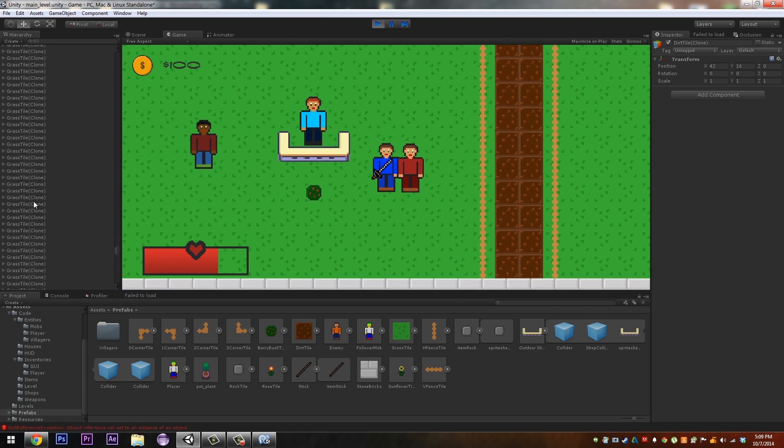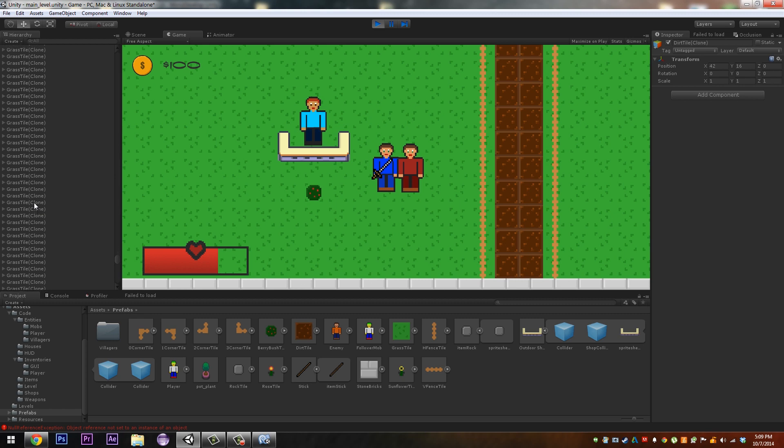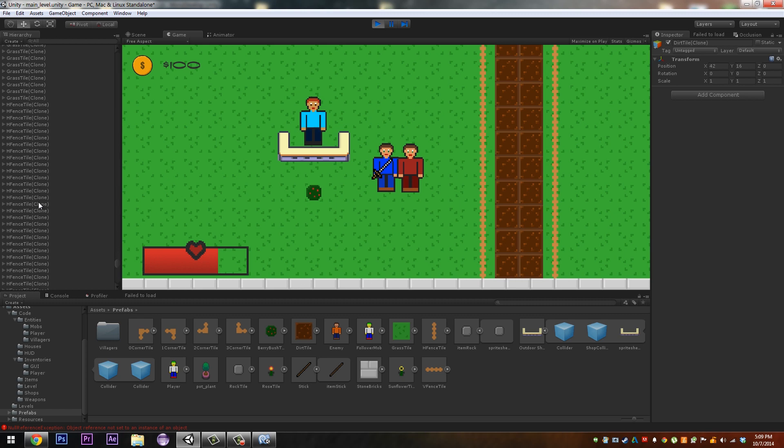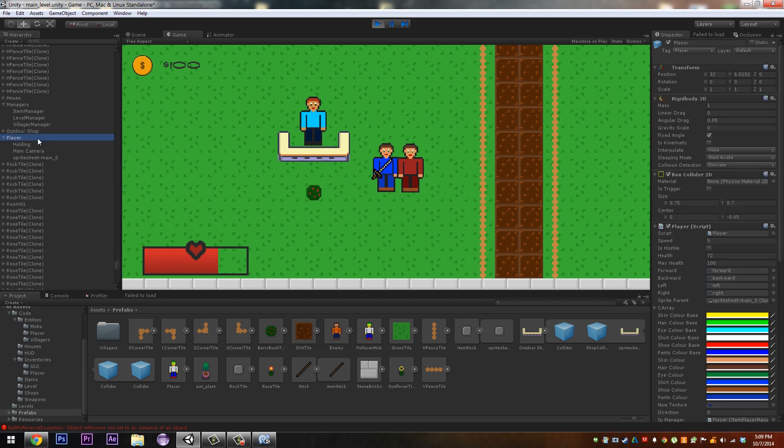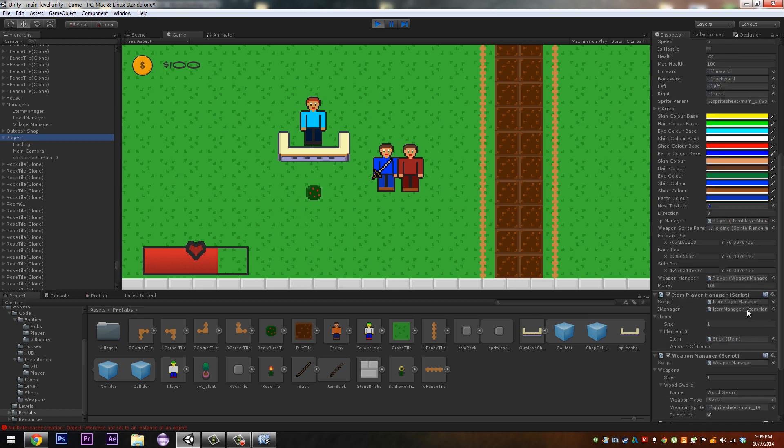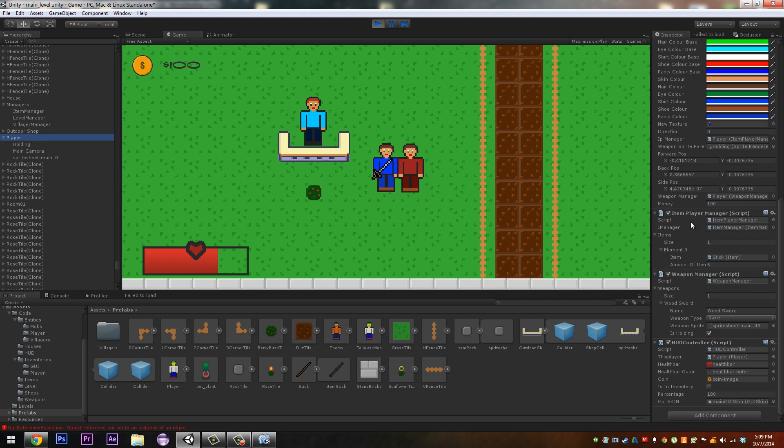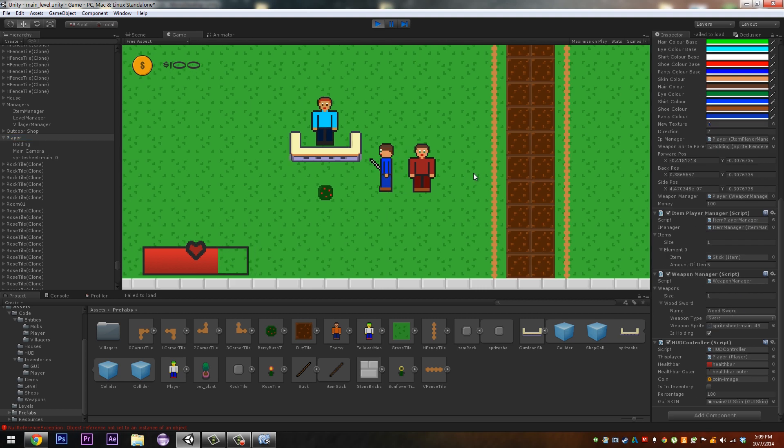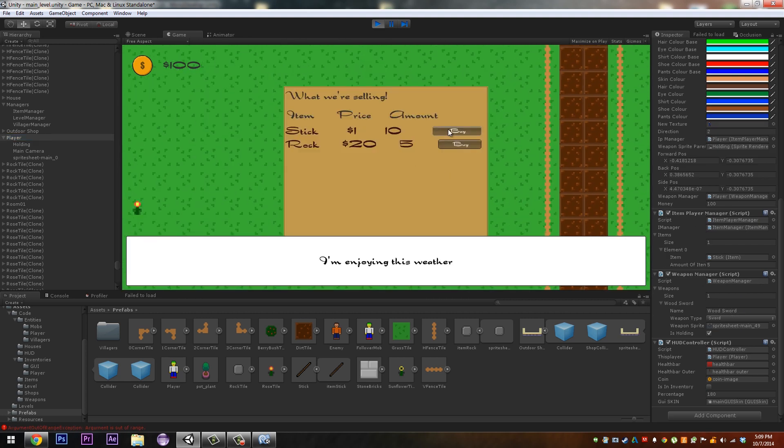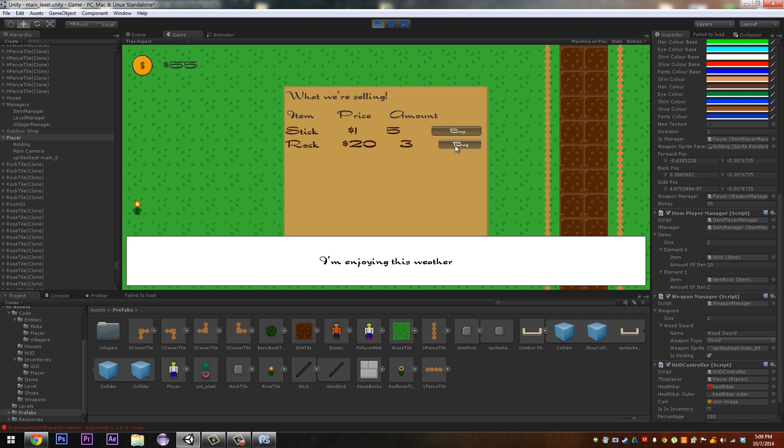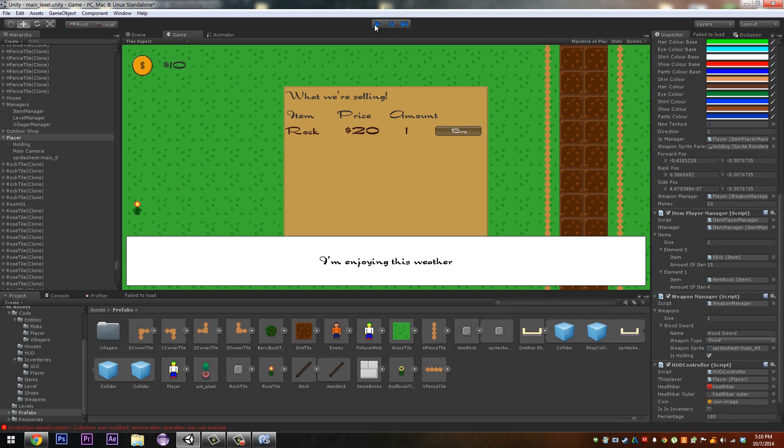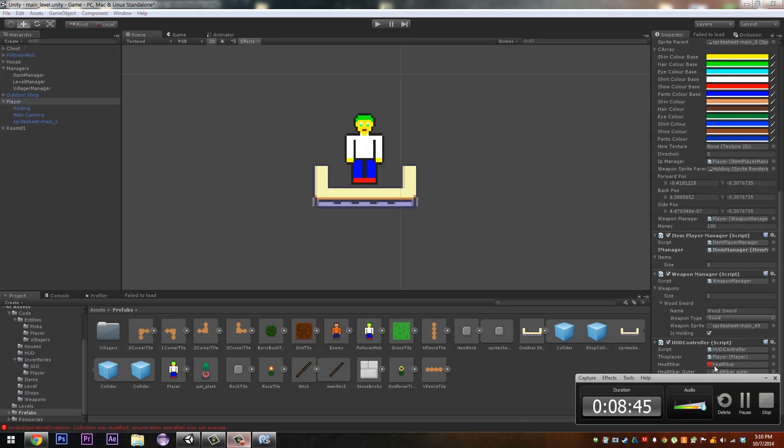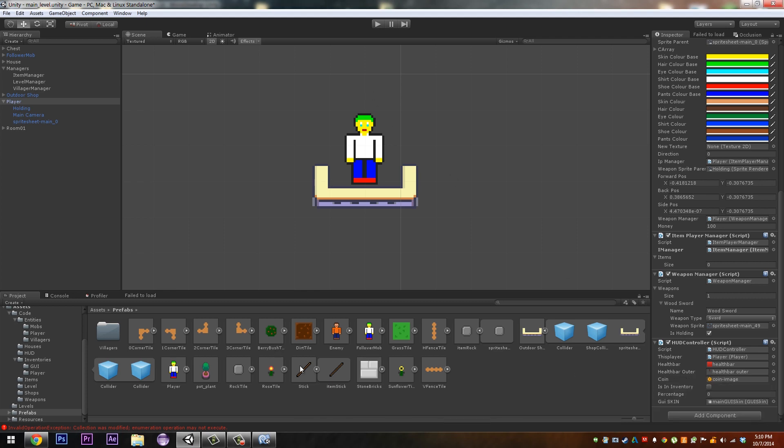Go to our player, come down to his item player manager and we want to buy probably five sticks and you see we have ten sticks now. And I want to buy two rocks, maybe three, four, four rocks and you can see we have four rocks. And then we'll just buy five more sticks so we have 15 sticks and four rocks over here. Okay. We haven't gone on time, it's been eight minutes alright.